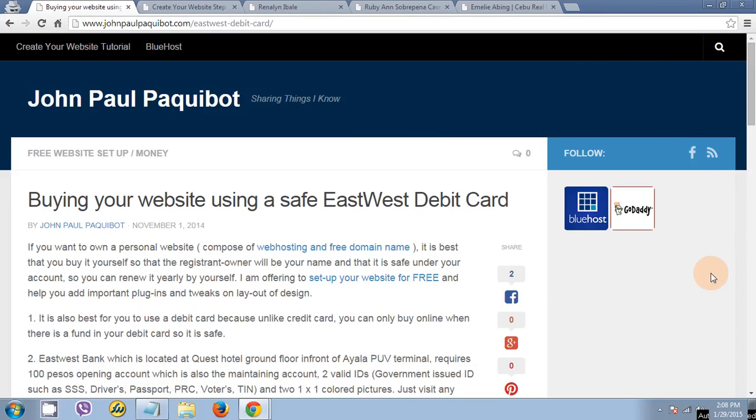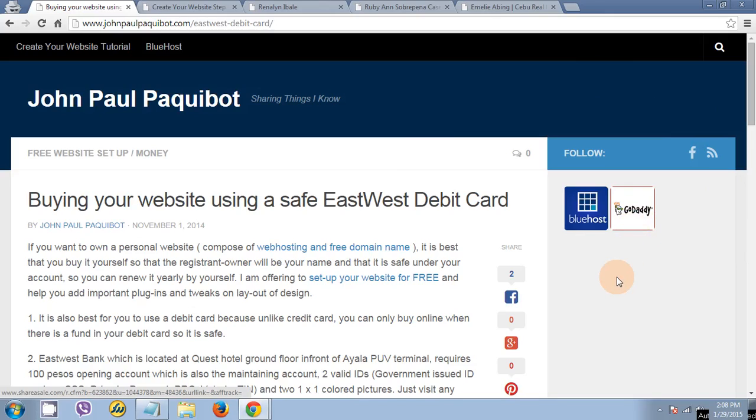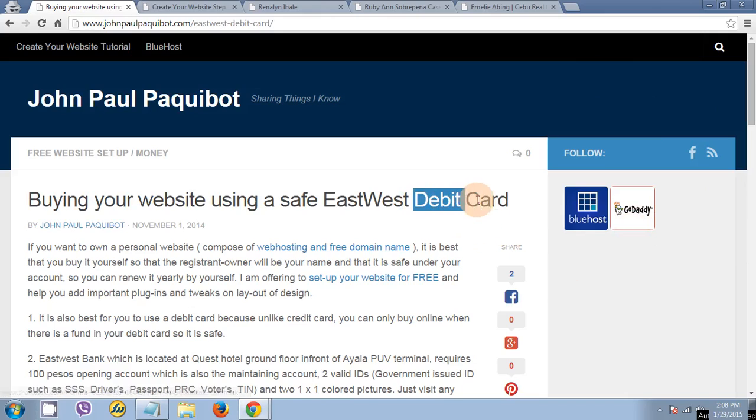Today I'm going to teach you how to buy and create your own website using GoDaddy. If you're a student, I suggest that you use a debit card instead of a credit card.